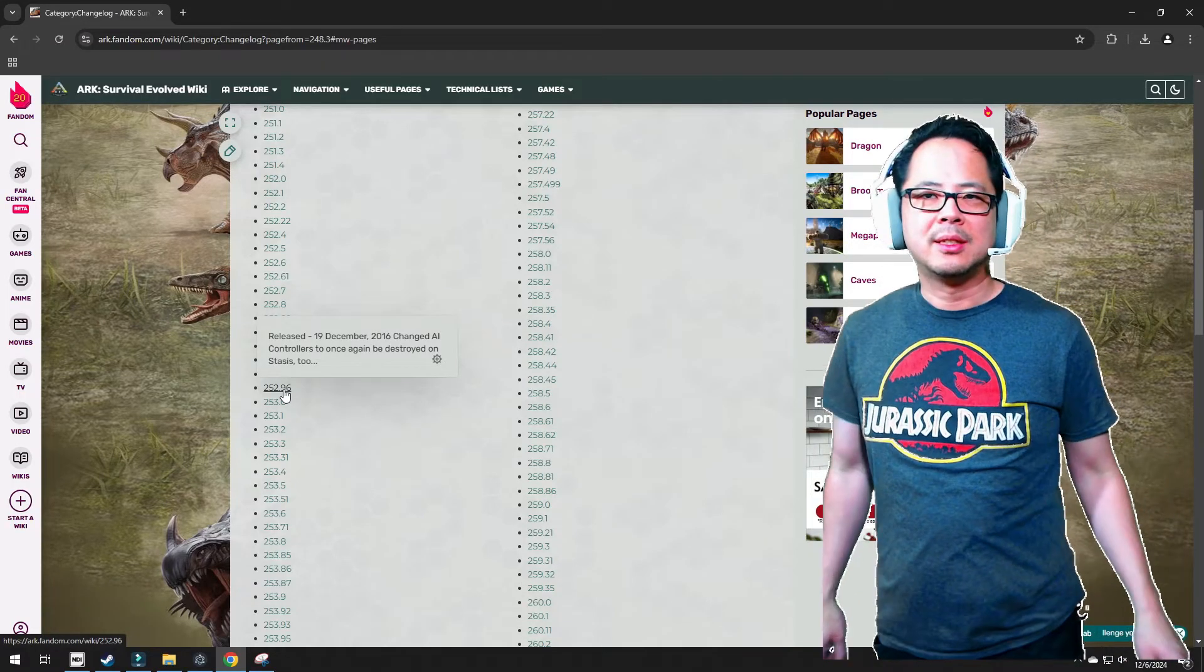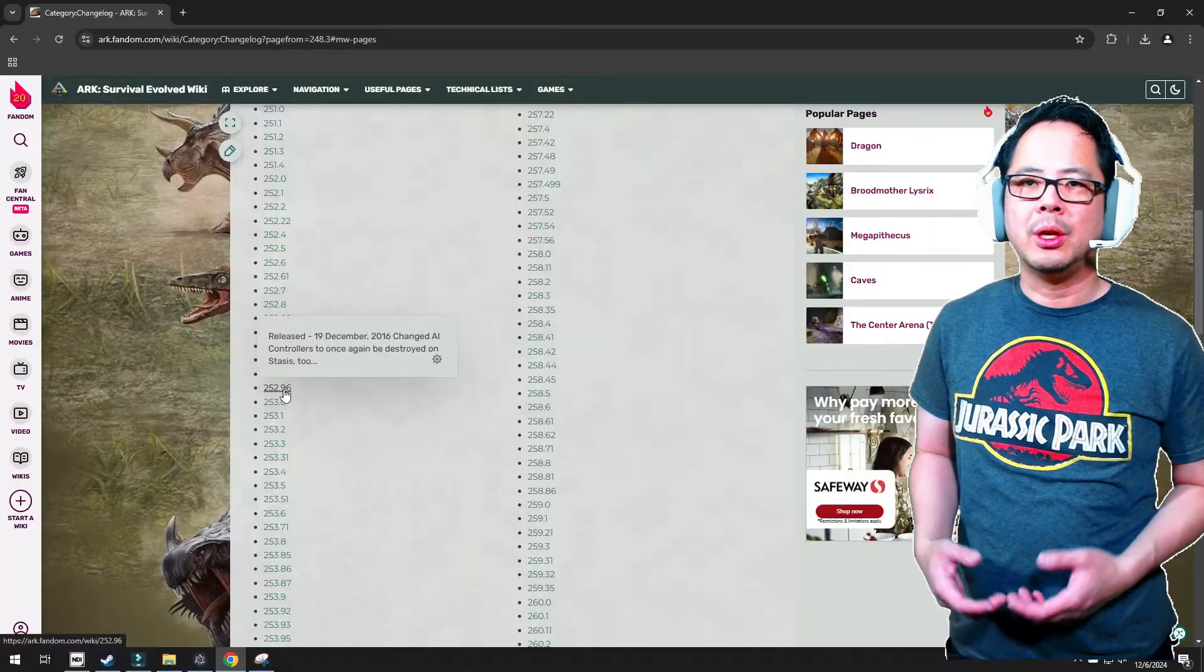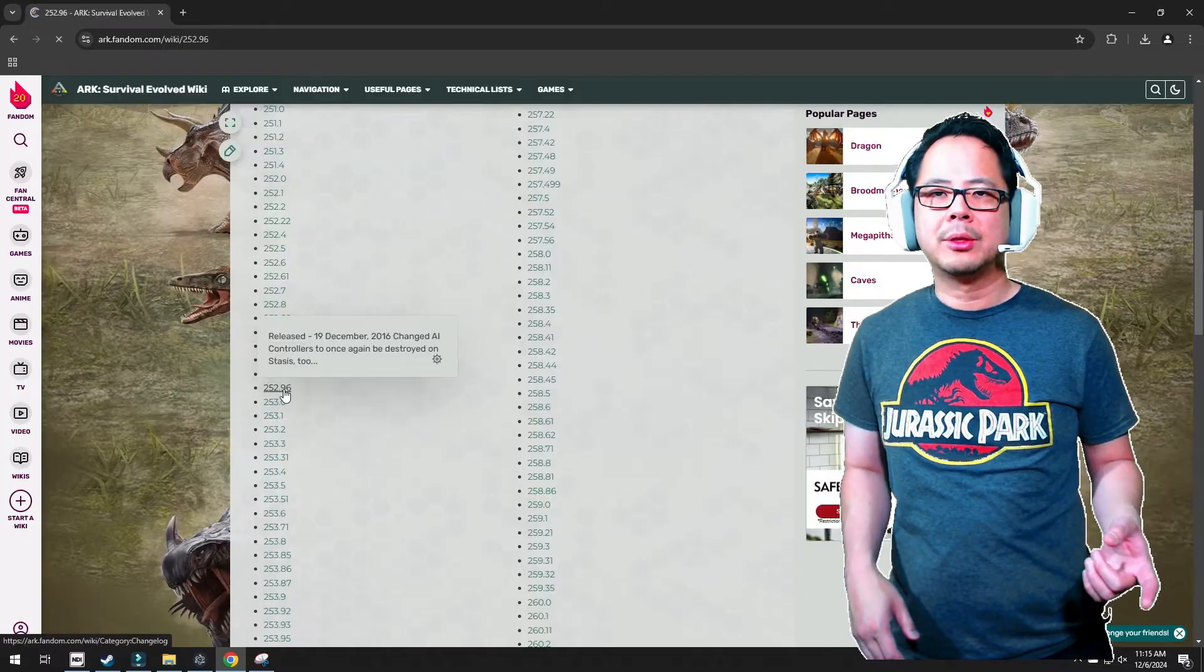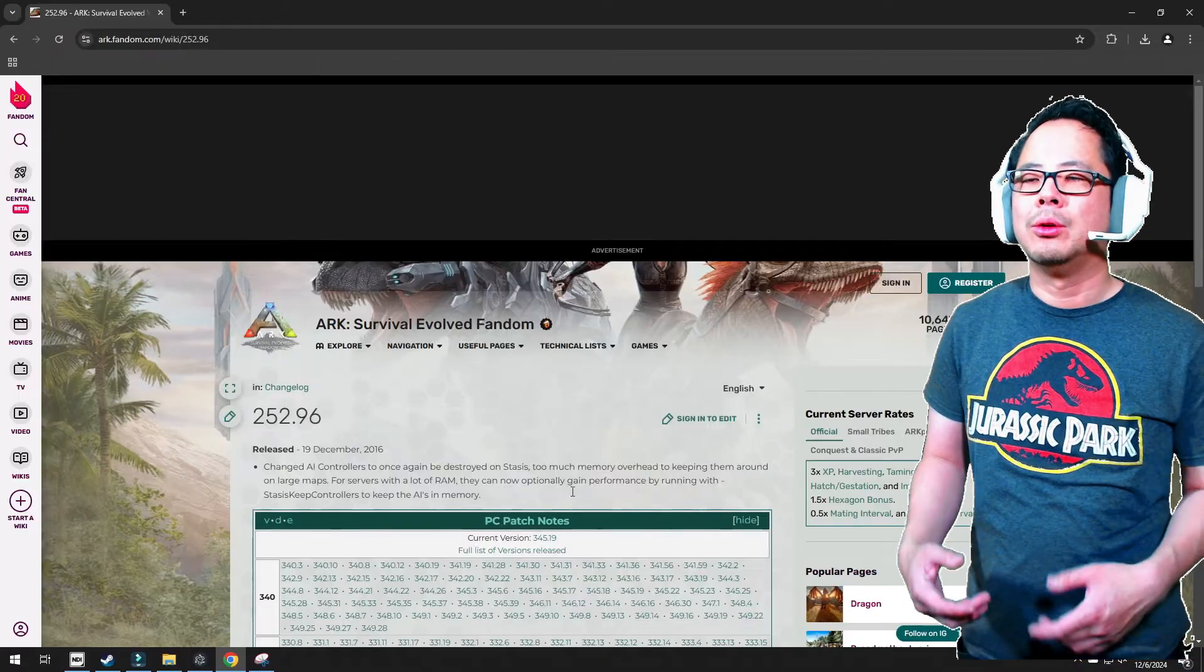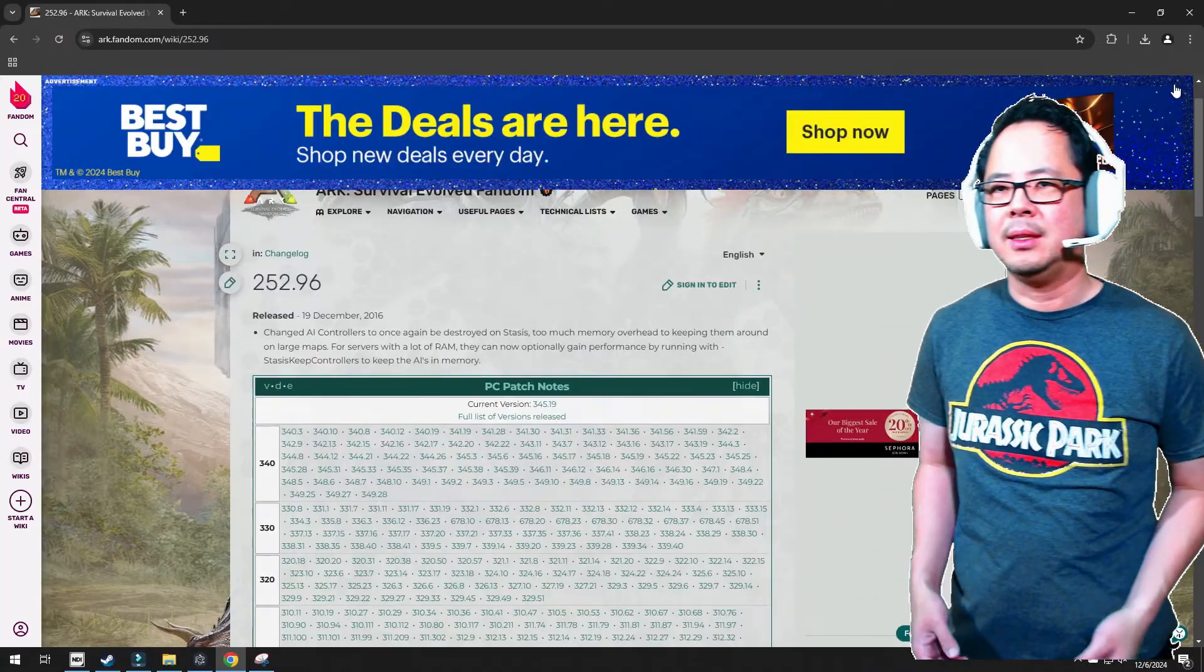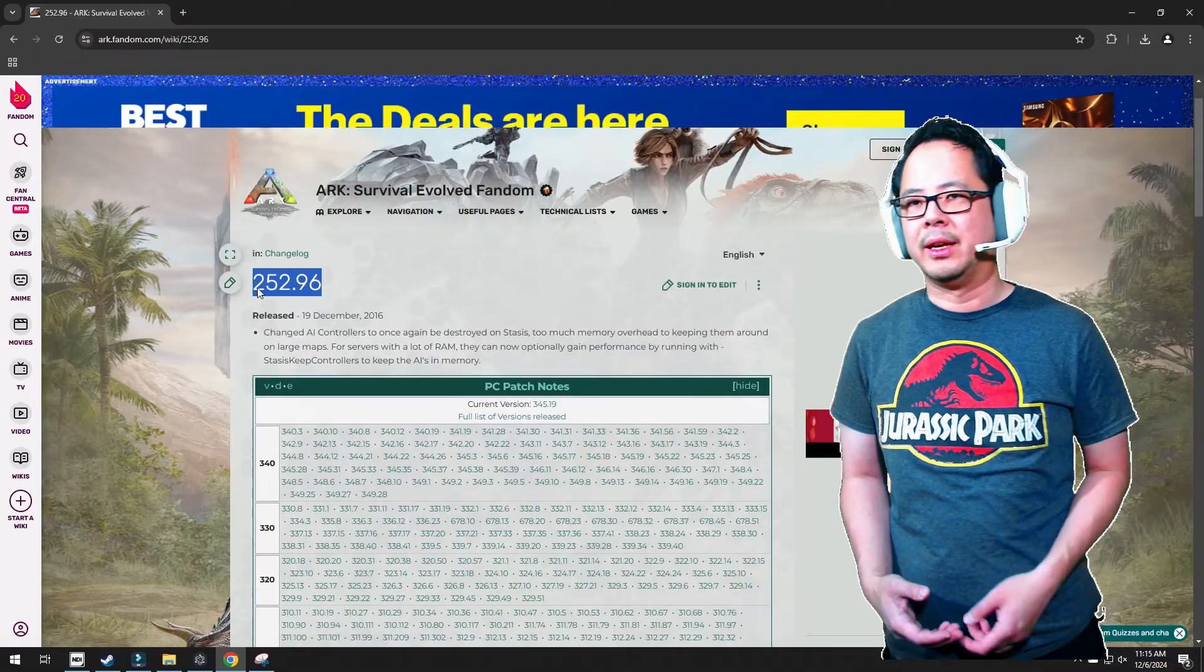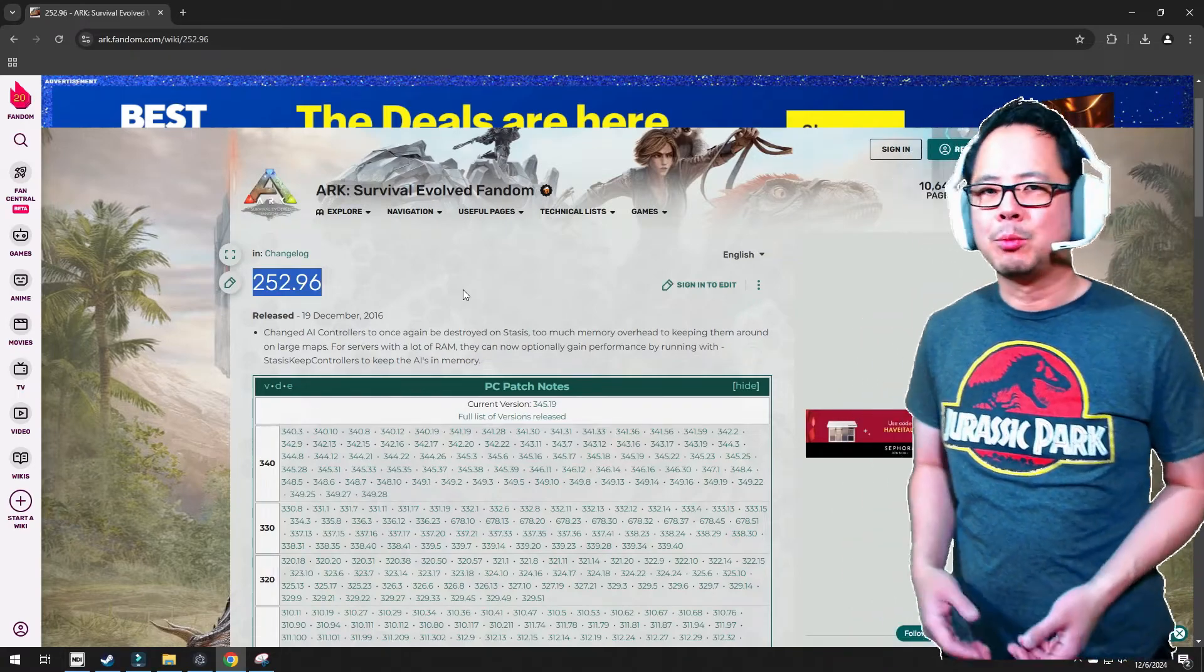Side note, since I wanted us to also play on the center and Scorched Earth, I needed to find out what version was going to be good to download for each. This is because Studio Wildcard did not always release patches for all the maps on the same day. So for the center, I ended up choosing the closest date, which was November 24th, 2016. And for Scorched Earth, we chose December 15th, 2016. From what I understand, choosing a date that is way off from the main ARK version can cause problems.